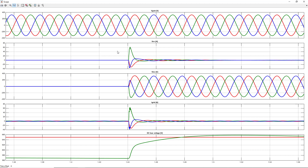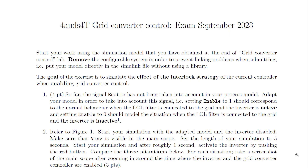If you would do this on an actual system — for instance, on the actual three-phase system at ICAM — you would see that the inverter would stop immediately due to current limitations. You can clearly see the advantage of the first interlock strategy. This concludes the video reviewing the exam of September 2023 and analyzing the effect of the correct interlock strategy.